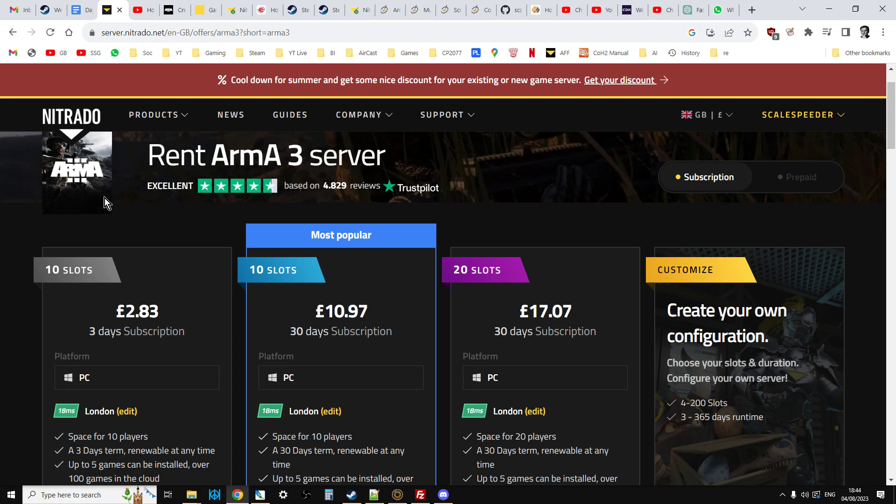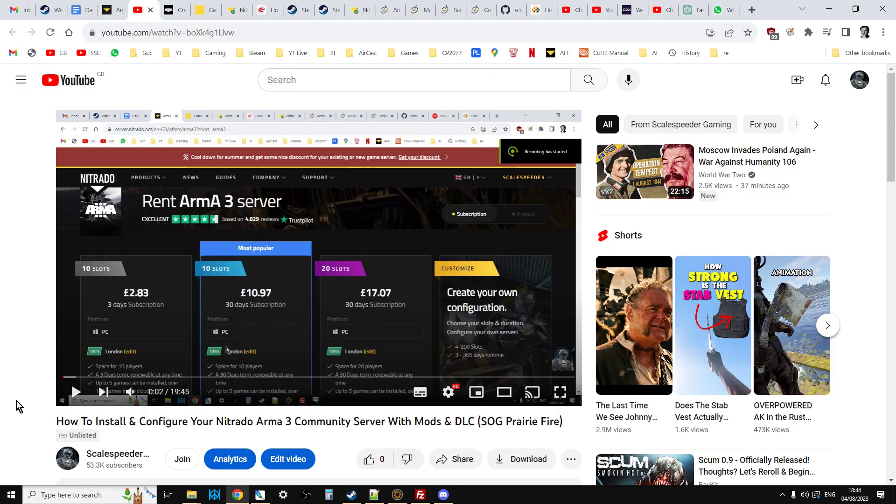Now if you found this video but you're struggling with actually getting your Nitrado server set up, I will put a link to my basic how to install and configure your Arma 3 community server in the description below this video. So you can check that out first, get your server running and then come back to this particular video.